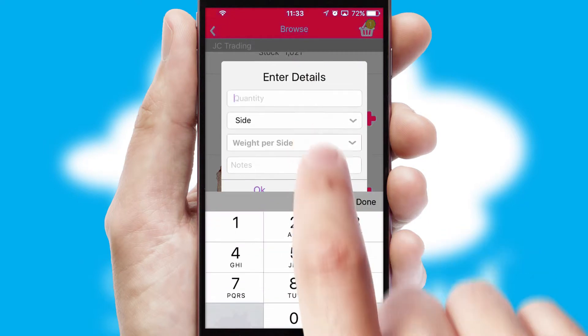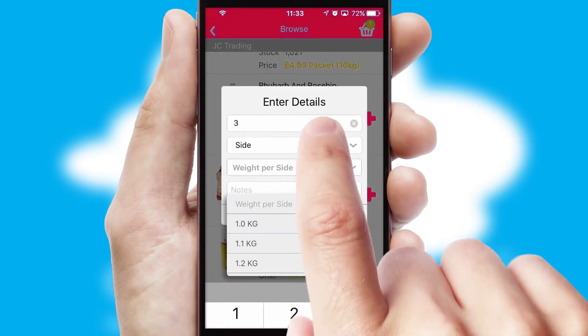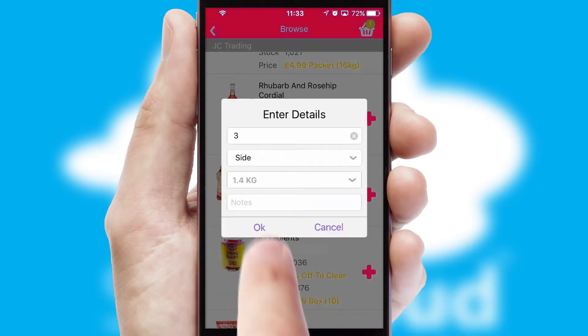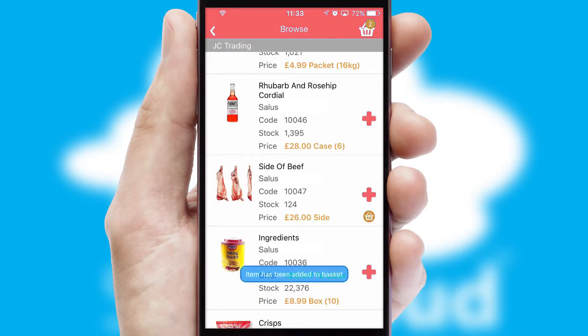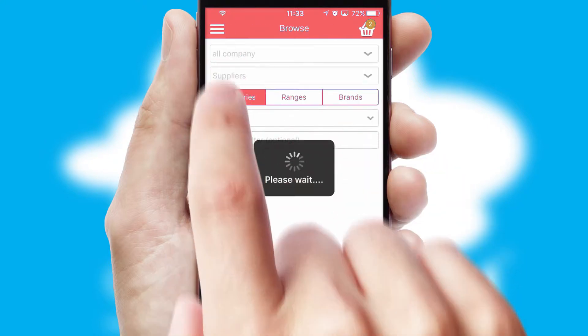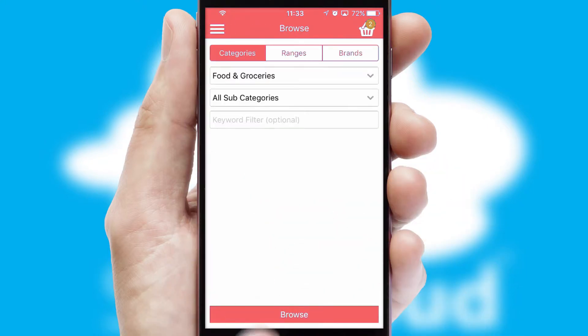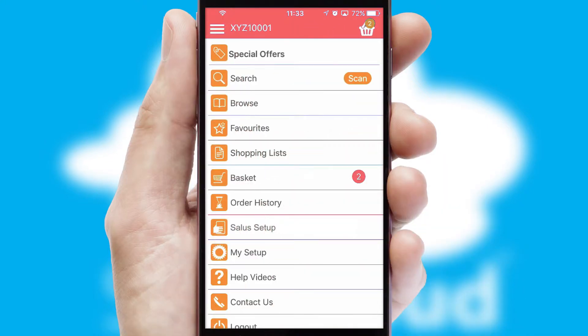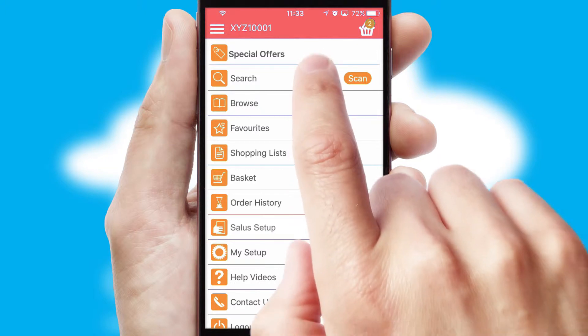SwiftCloud can also deal with multiple product options, including complex configuration rules. You can keep track of how many items you have in the basket with the icon at the top right of the page.